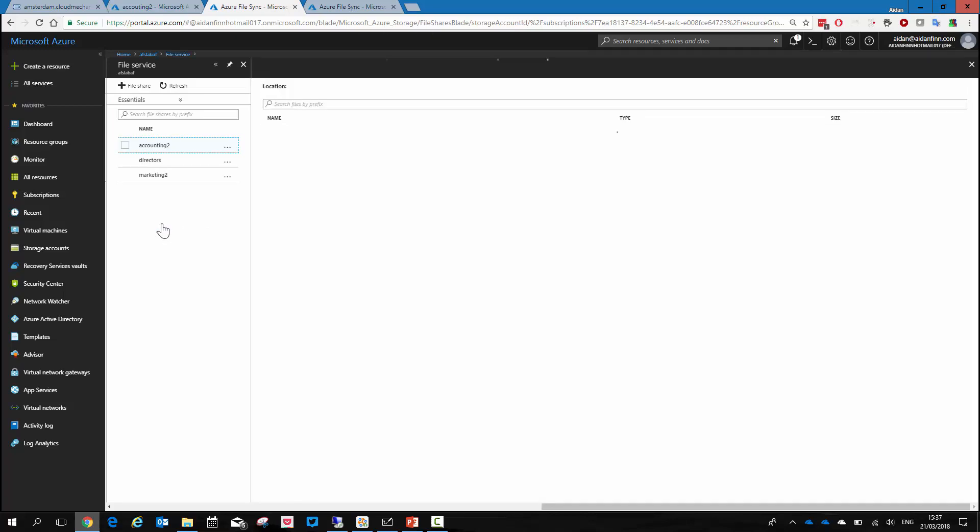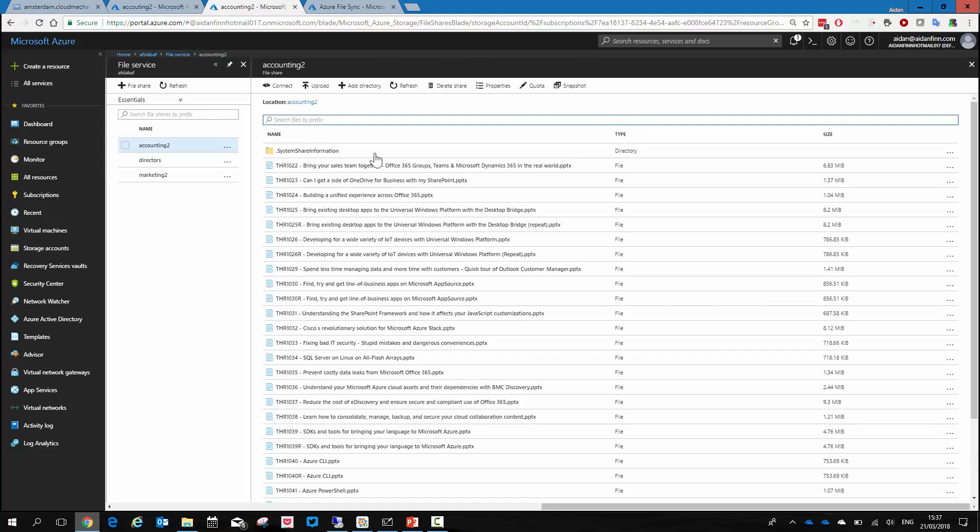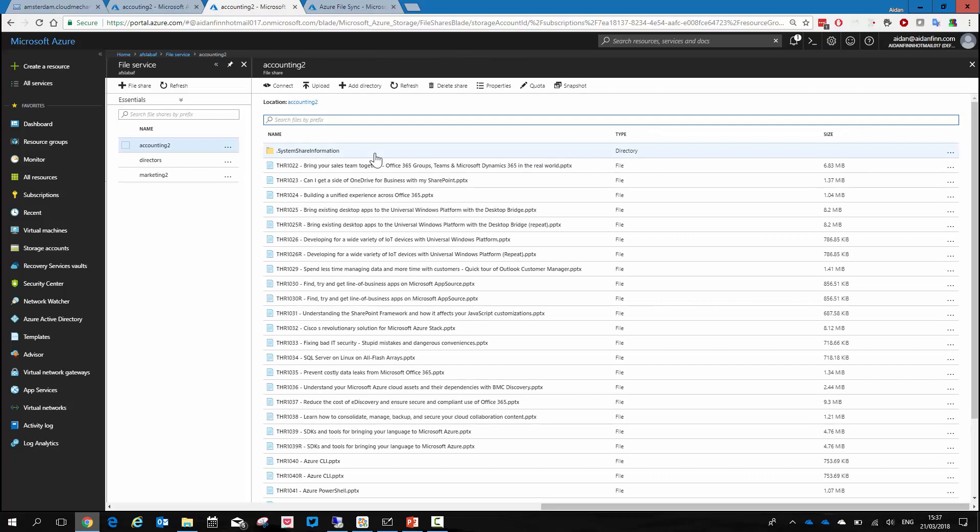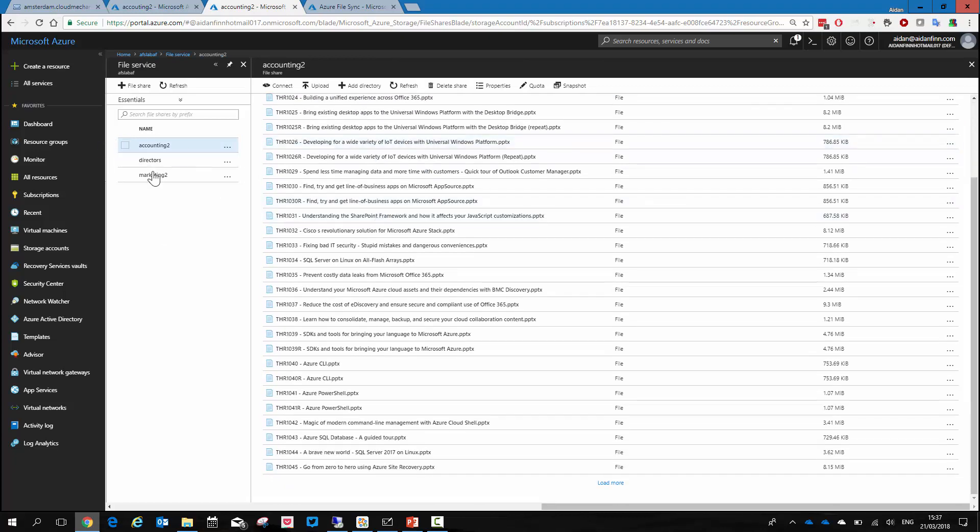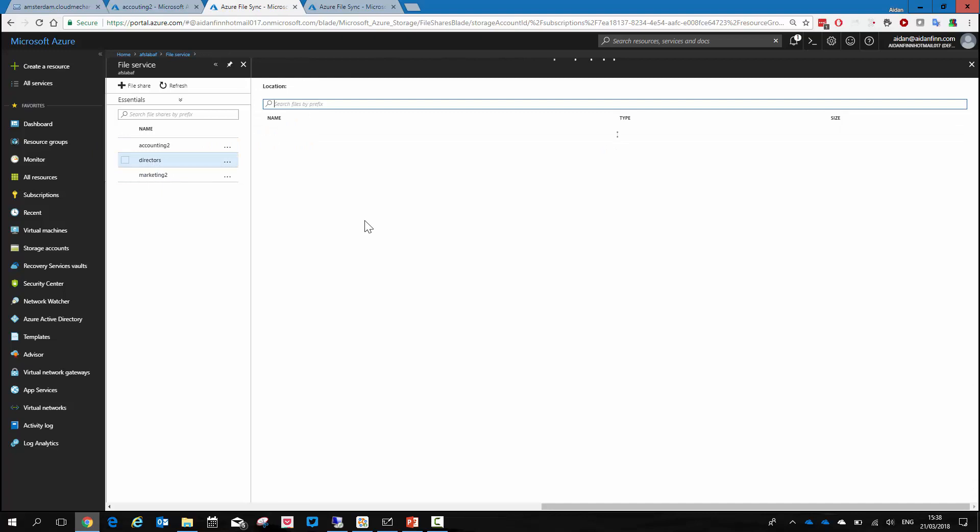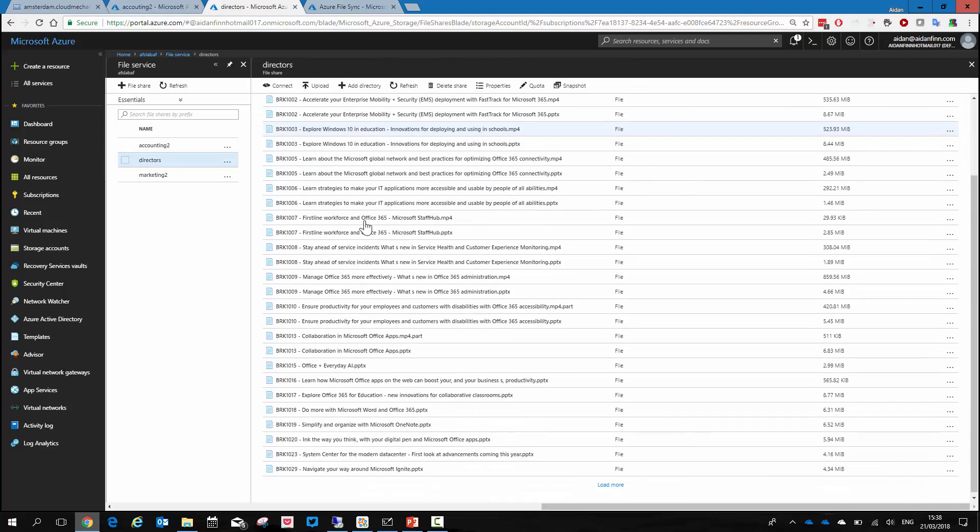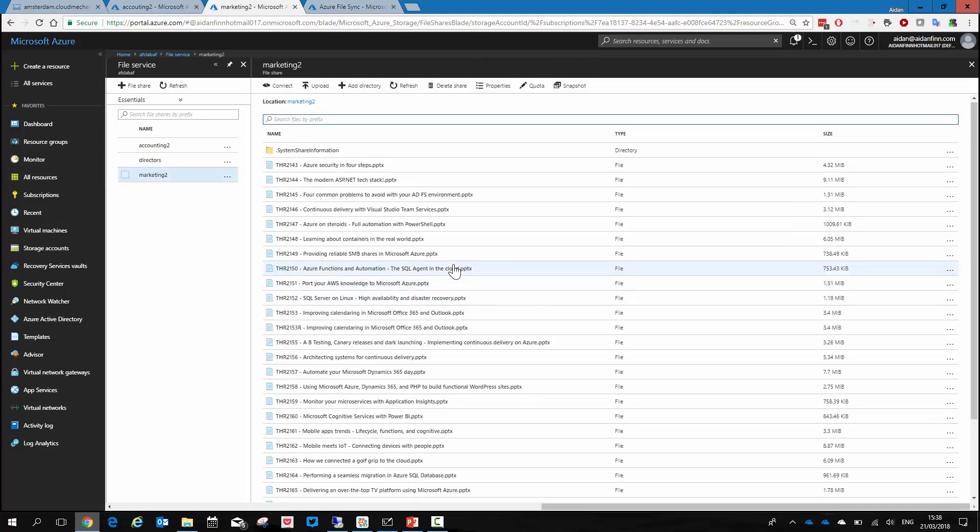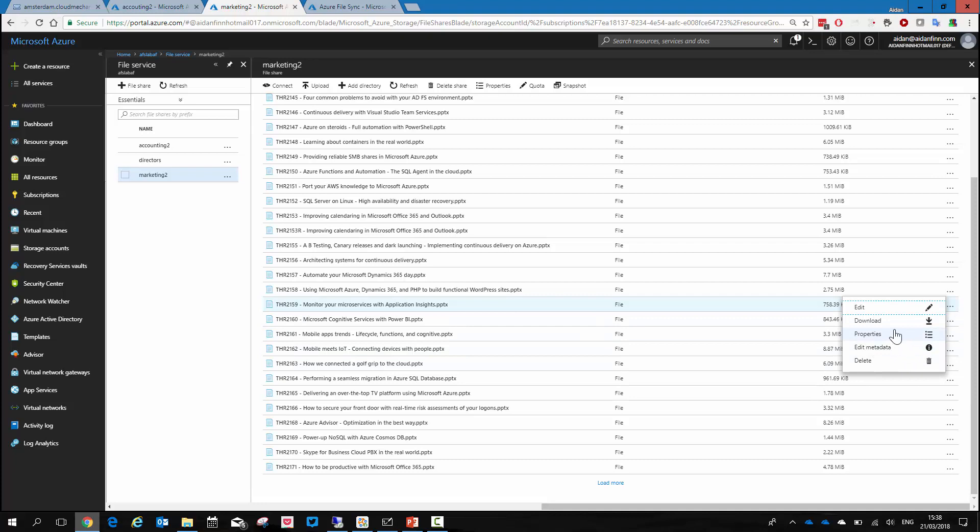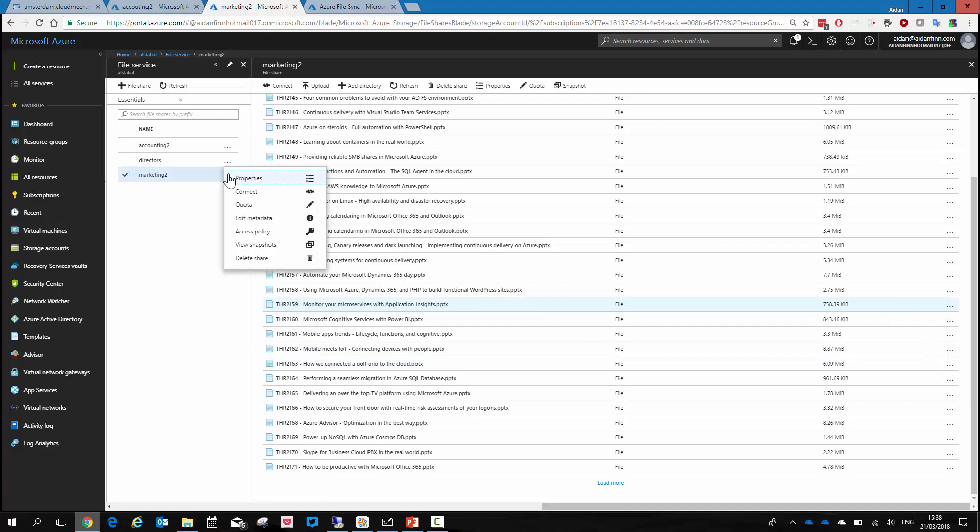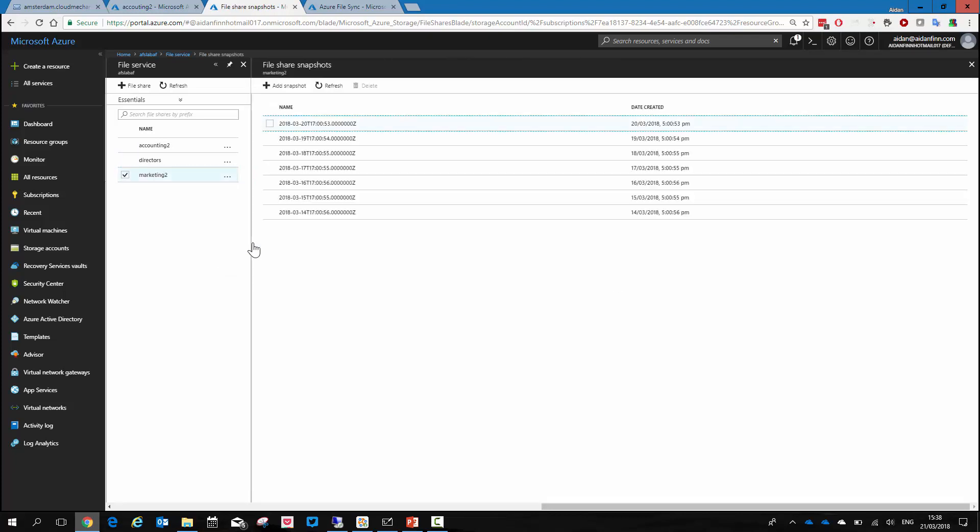So if I go into accounting two, what I actually see is all the data from my accounting folder on my file server. And if I go into directors, I can see all the data from my director's share. If I go into marketing, I can see all the data from my marketing share. I can also right click here and see all my properties, download the files, but I can also view my snapshots. So we can see my backups for my individual files. So that's Azure file sync. I think it's a pretty cool service. I think it's one that's very easy to deploy for people and will give people a lot of value.